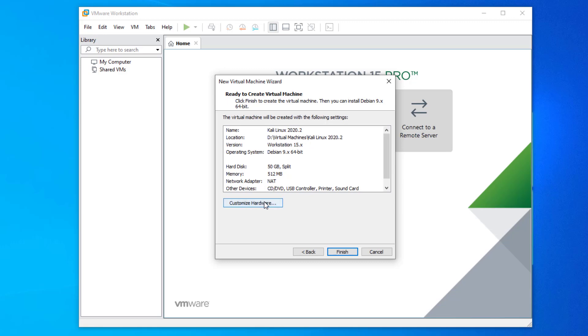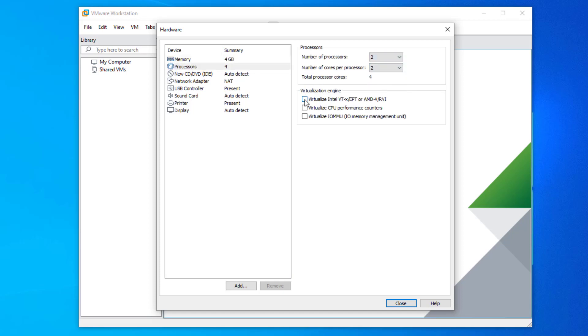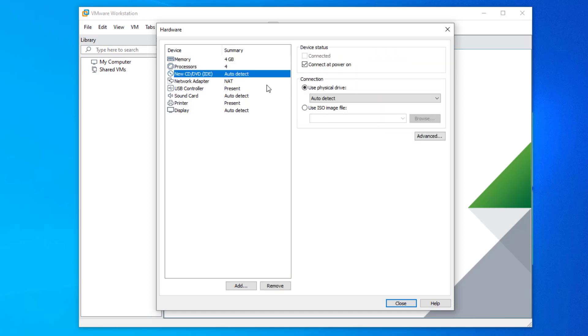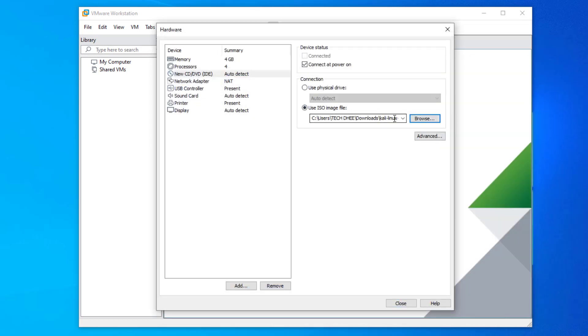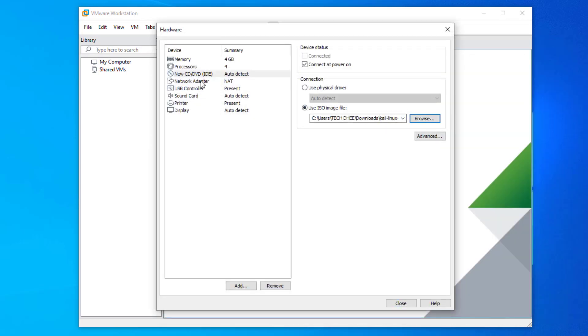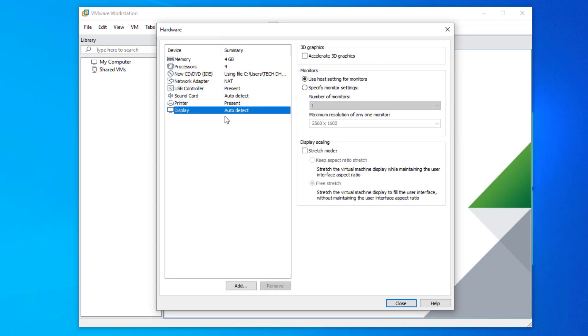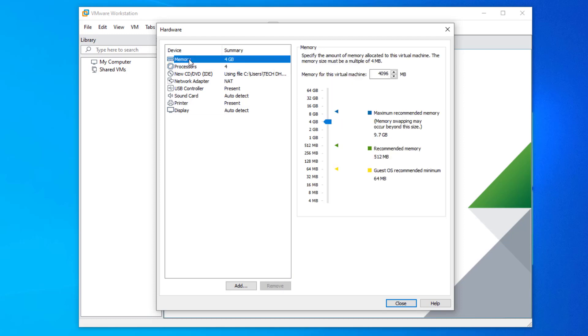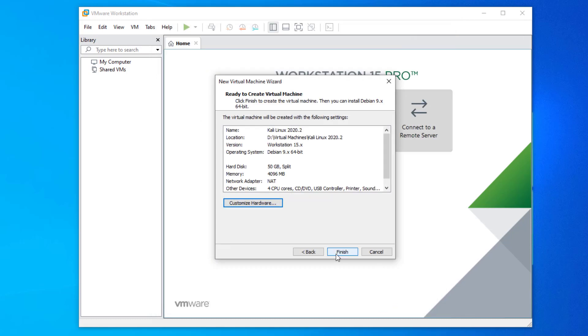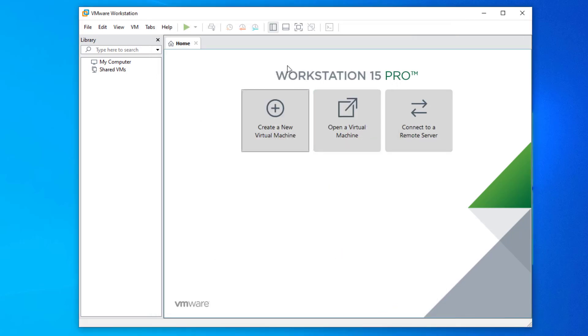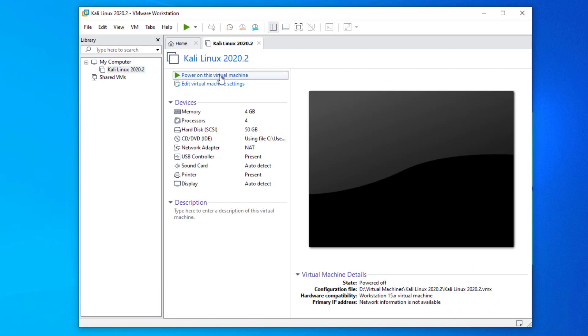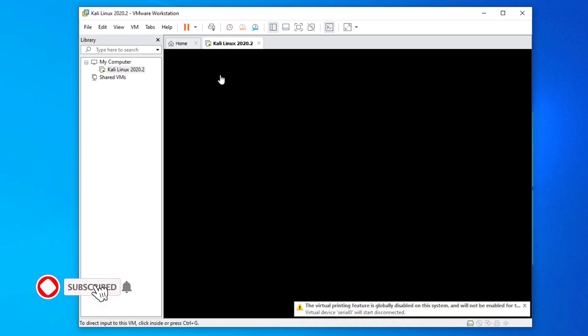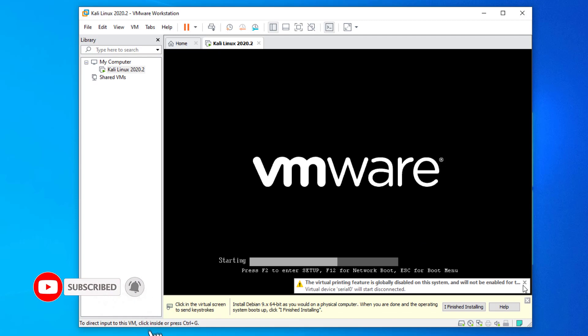Now click on customize hardware. Here you have to customize the virtual machine hardware according to your physical machine, and also set your Kali Linux ISO as installation media. Now your virtual machine is ready to install Kali Linux 2020.2 in VMware. Now power on your virtual machine.